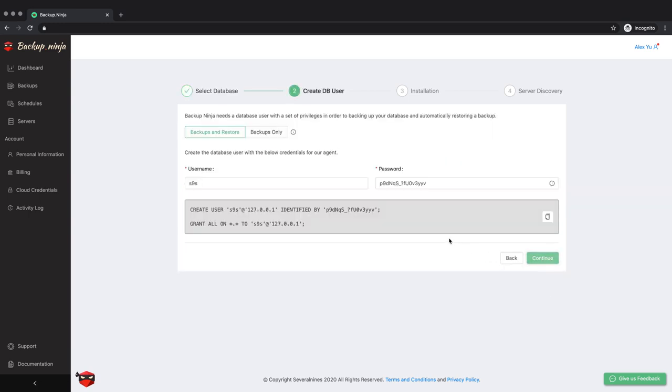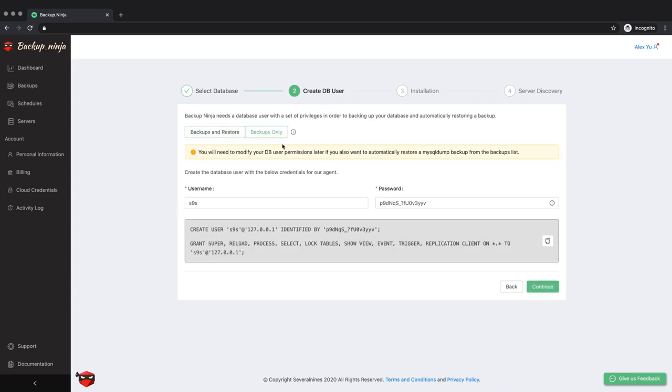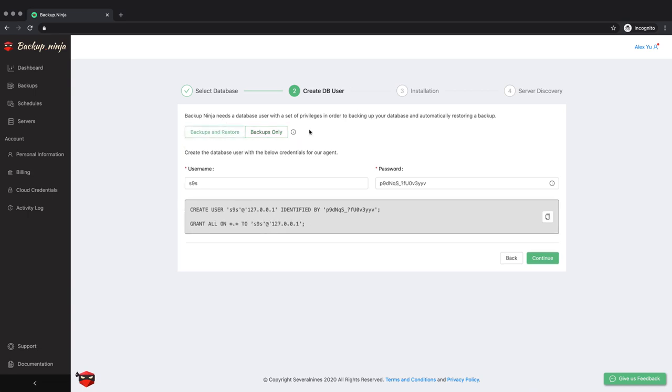You will then need to create a database user. This will allow Backup Ninja to access your database. You have two options: allowing Backup Ninja to only take backups or also allow it to help with the restoration should something go wrong.